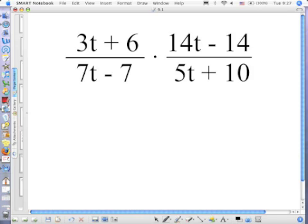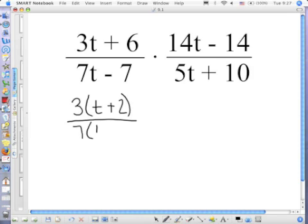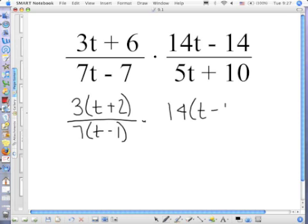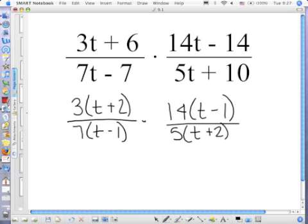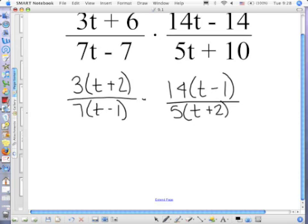All four terms factored the exact same way using greatest common factor. Your restrictions on your denominators: t cannot equal 1 or negative 2.